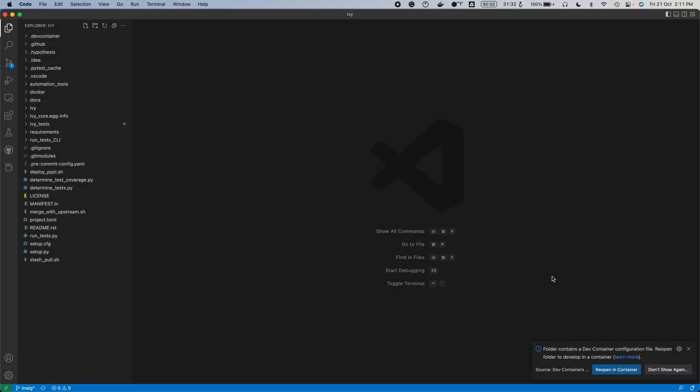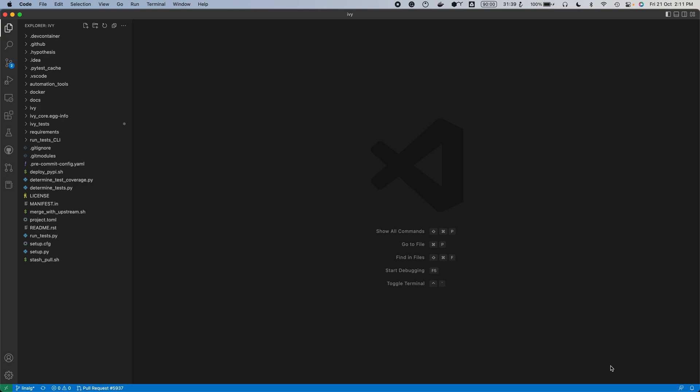Visual Studio will automatically detect that there's a Docker configuration file here. So you click reopen in container, and it will set everything up for you automatically.